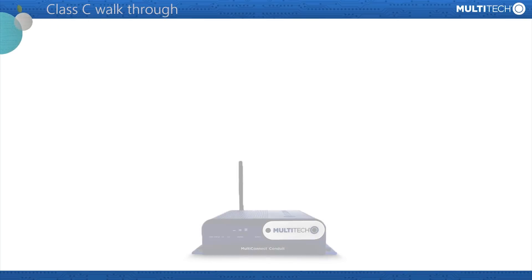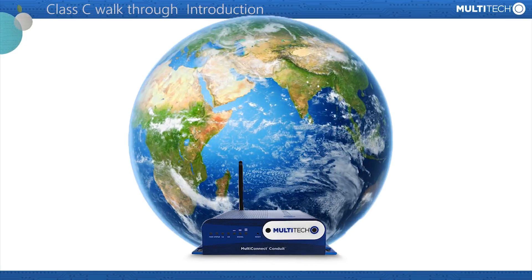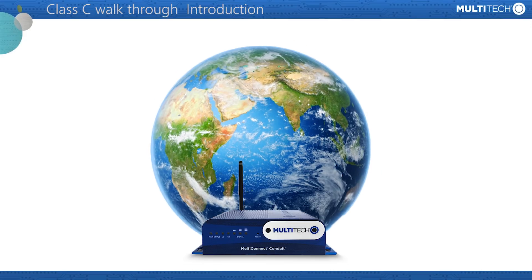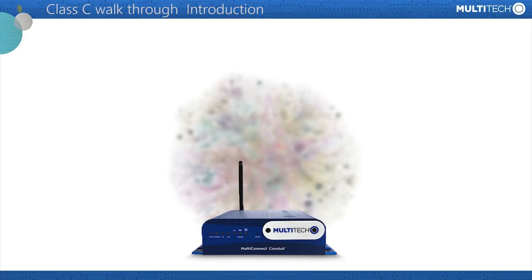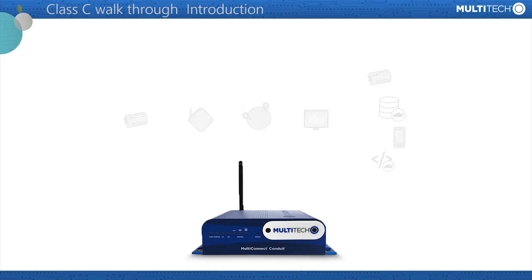The good thing about the Conduit AEP is that it replaces the whole world, well, the internet. Well, a complete IoT infrastructure.